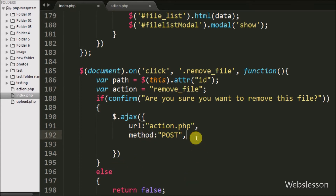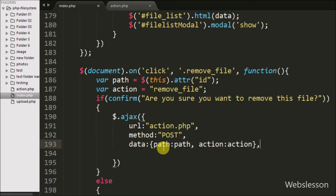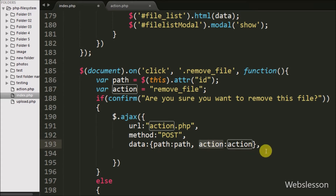In the third option we define the data option, which specifies what data to send to the server. Here we send the path and action variables to the server.